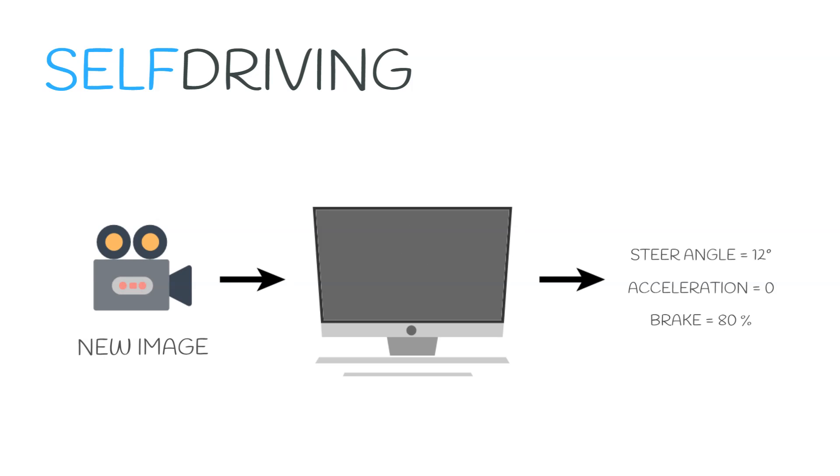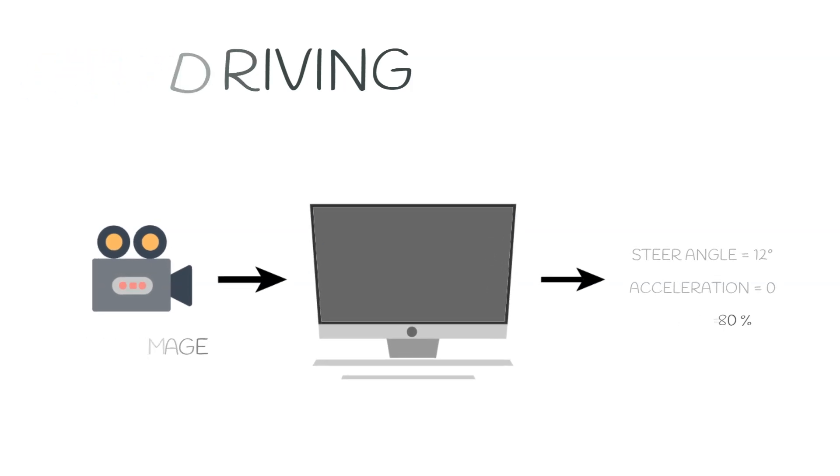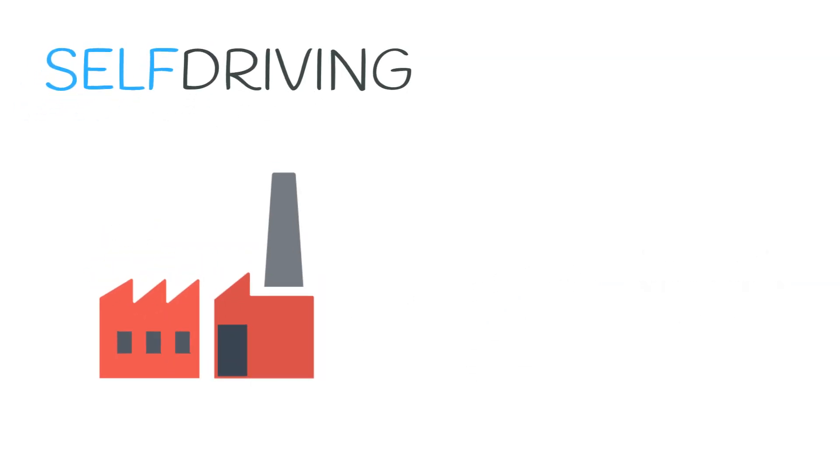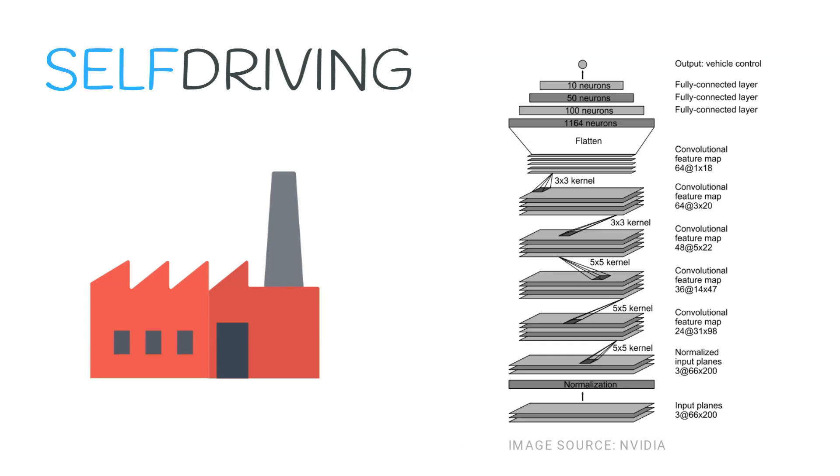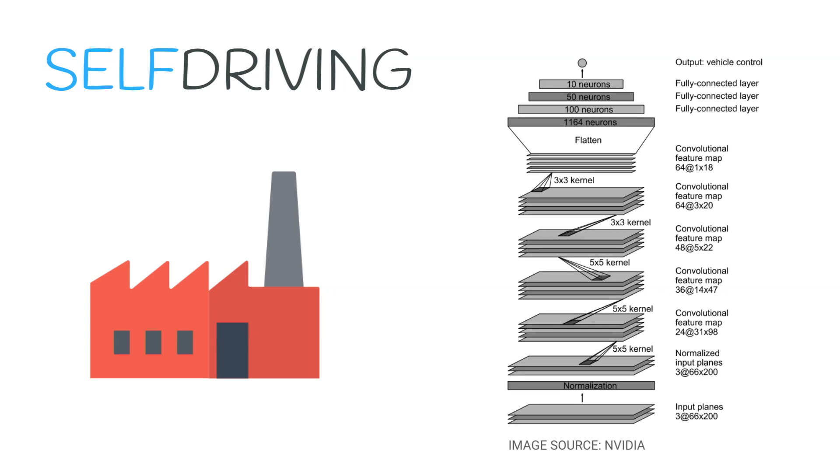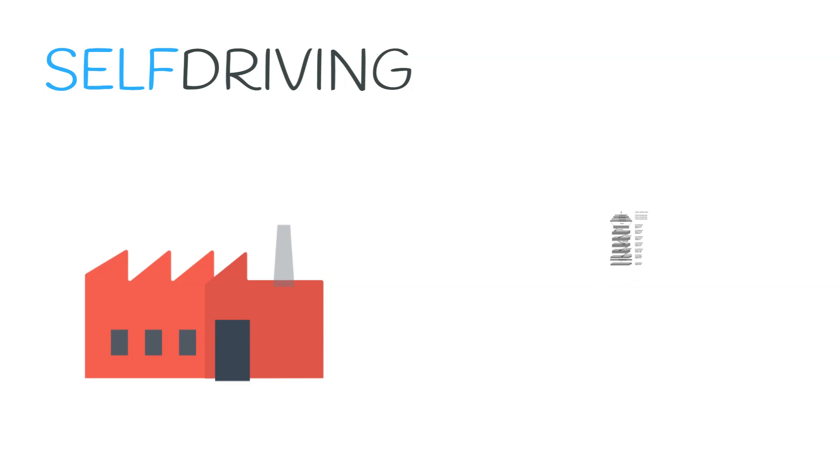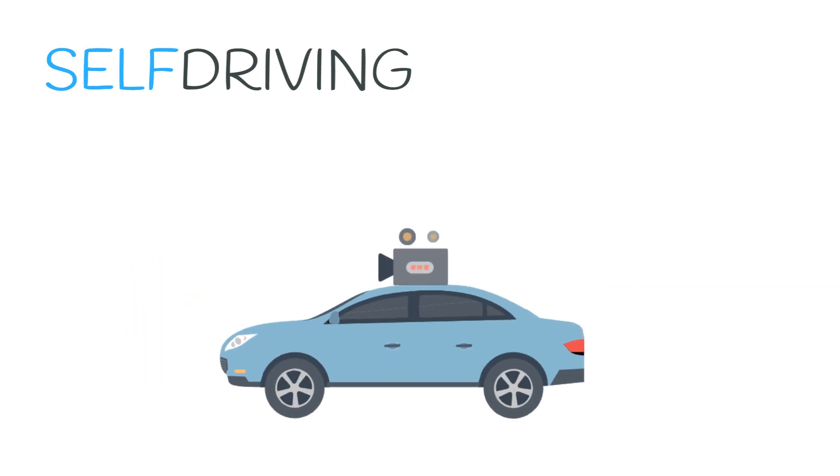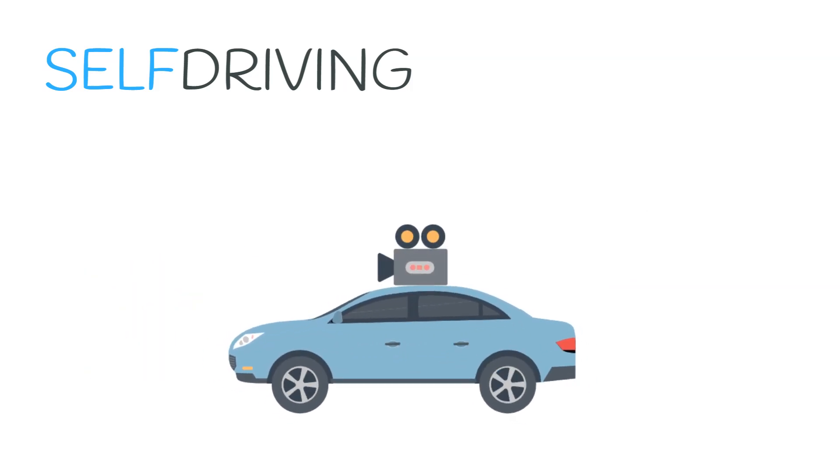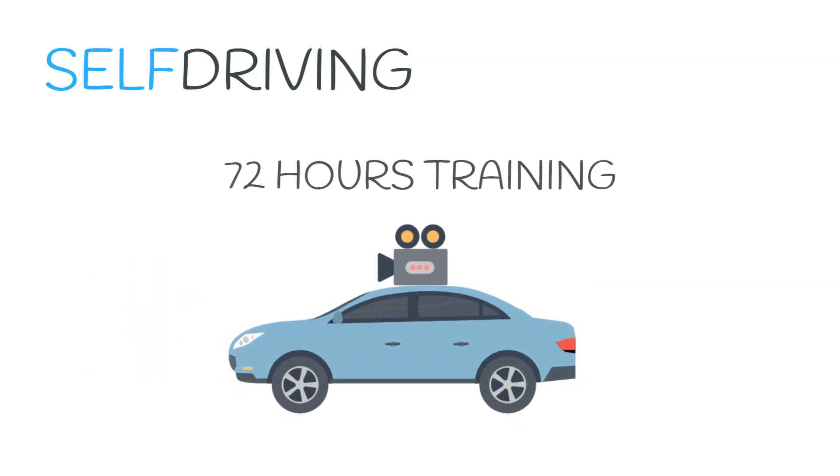Note that in this example, we did not define any features such as road lanes, bumps, or even obstacles. It observed and learned by itself which features are relevant for driving. This is how most big companies are approaching the self-driving problem. In fact, NVIDIA even shared their self-driving AI model and their results. They were able to drive a car using this method by just training the model with 72 hours of driving data.